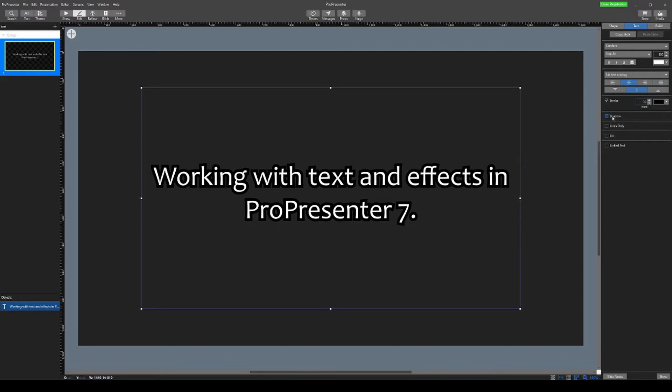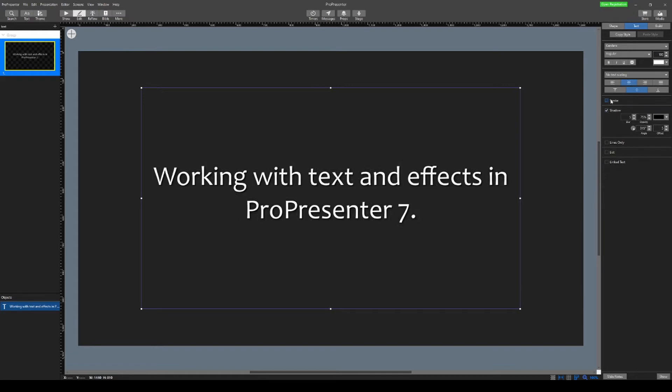Moving along, the next one you can do is Shadow. Without stroke, Shadow gives the text a little bit of pop again on a busy background. Probably not good enough, but definitely helps if it's a not very busy background or not as much going on.